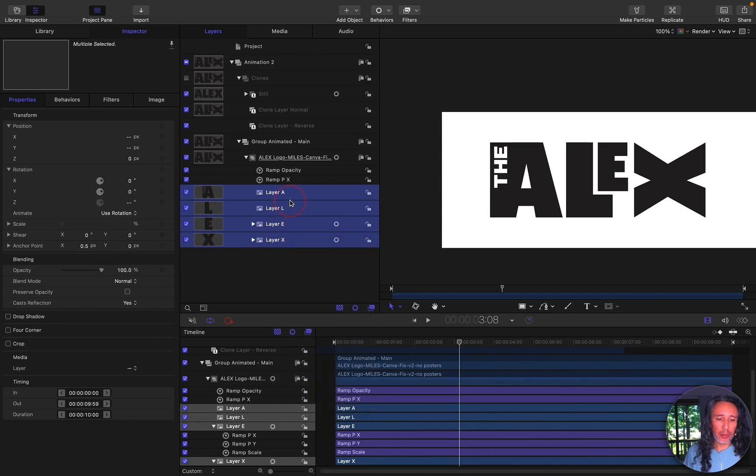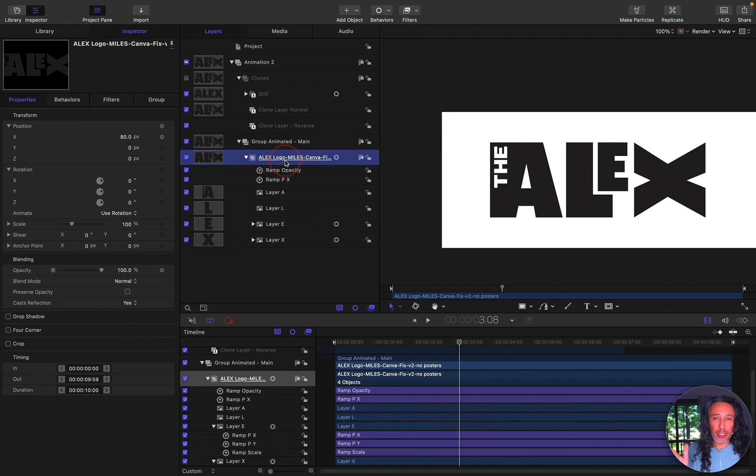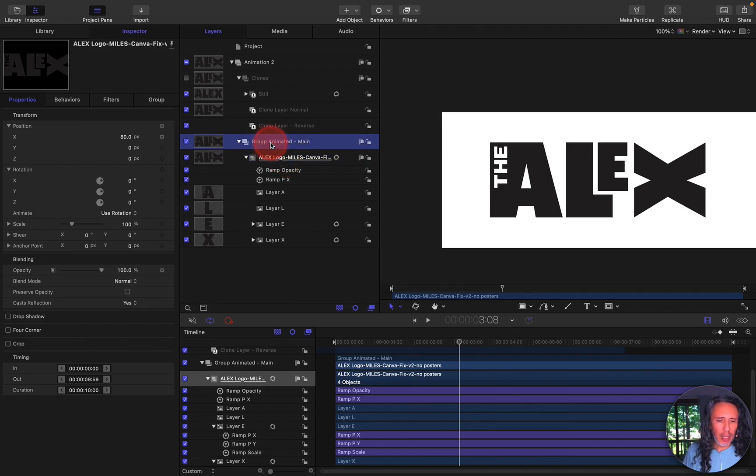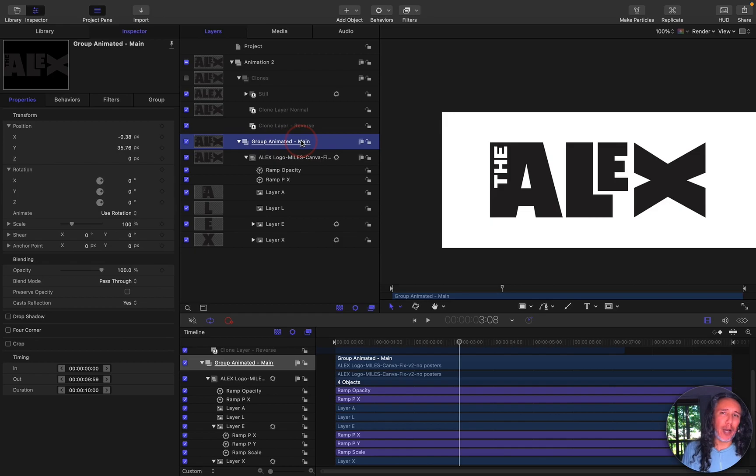Once I did that group I grouped it again so I can add more animations when things need to move left or right to keep everything centered. So I just regrouped it again. And instead of that main group I called it group animated main so I can always find it easier.